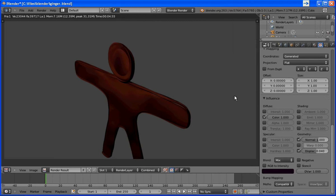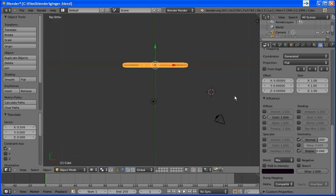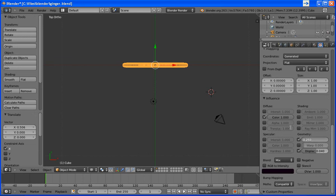So we'll set it to 0.25. Actually, let's make that 0.025. Render again. Okay.